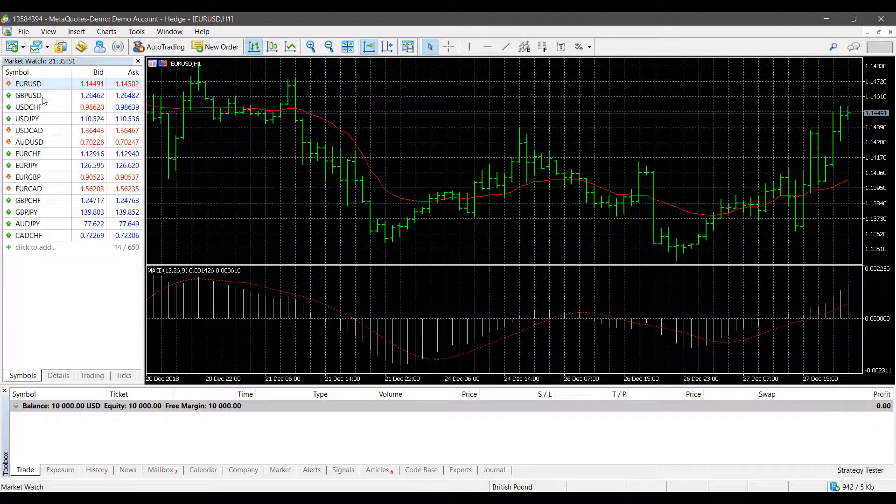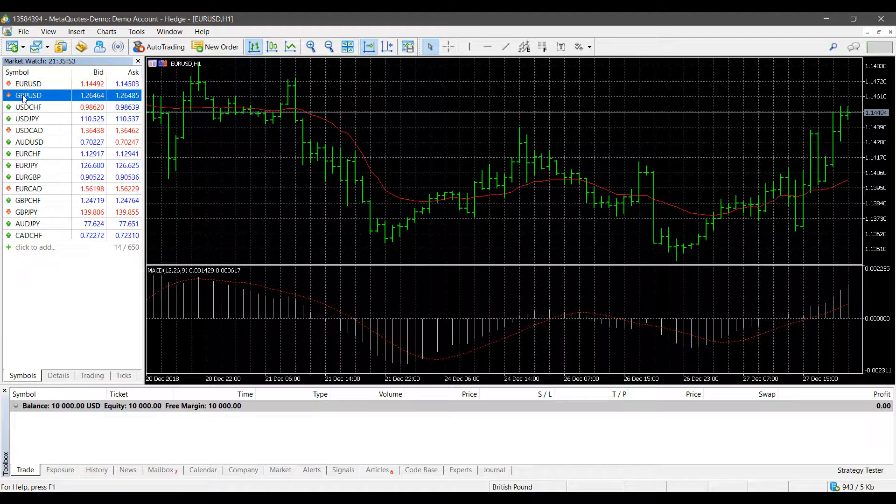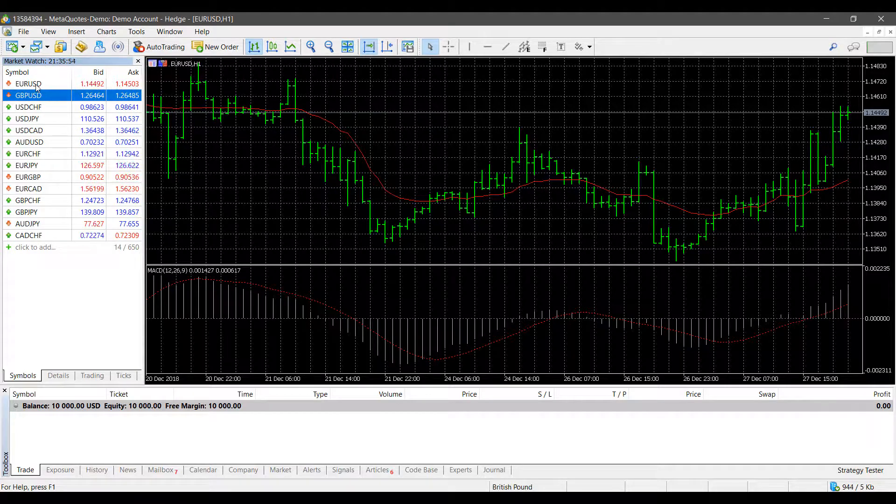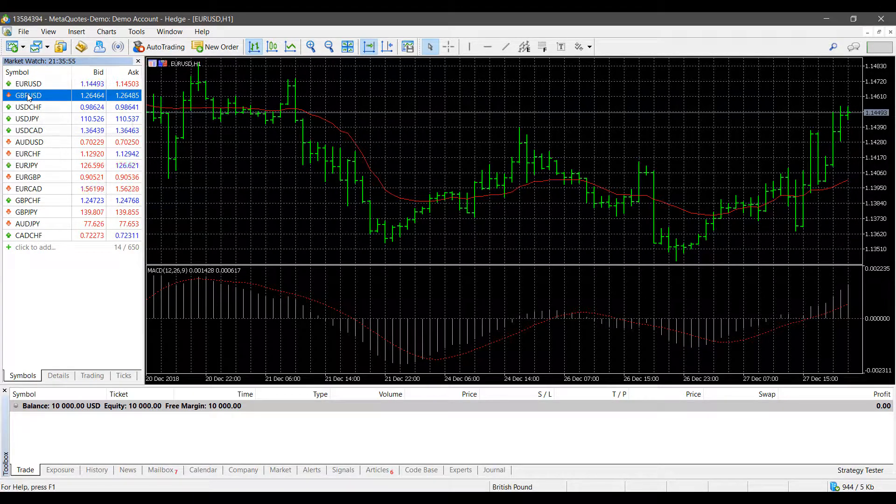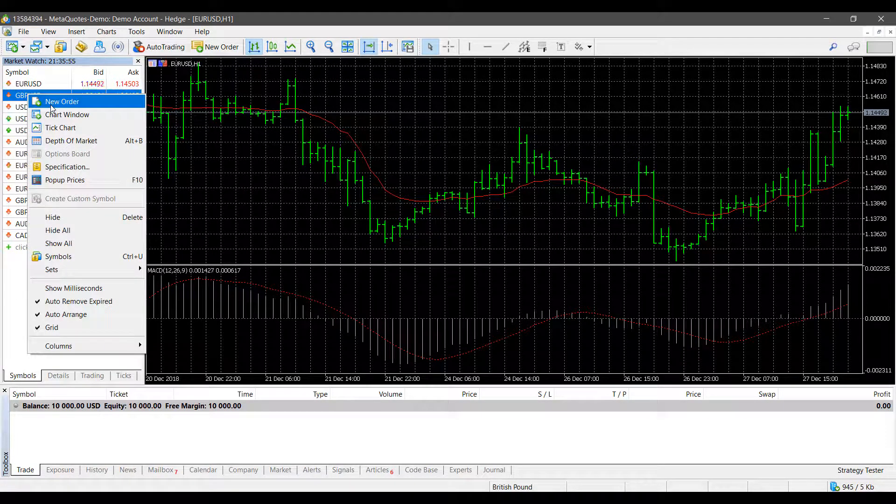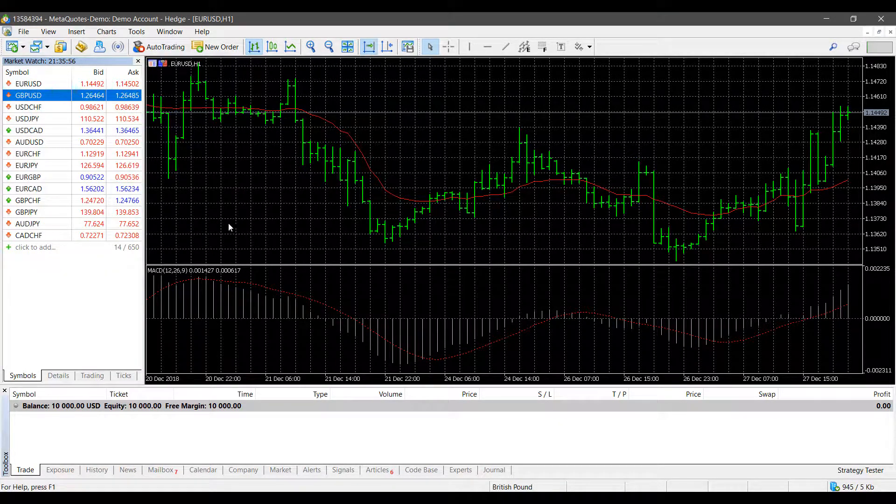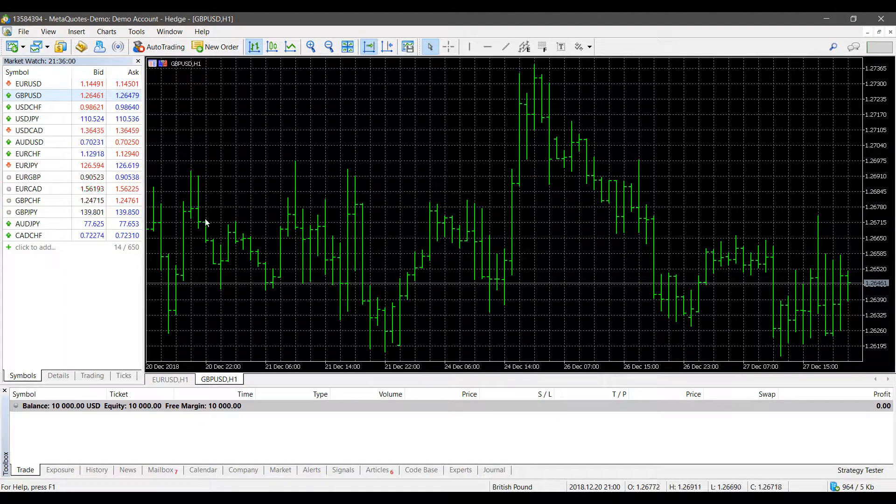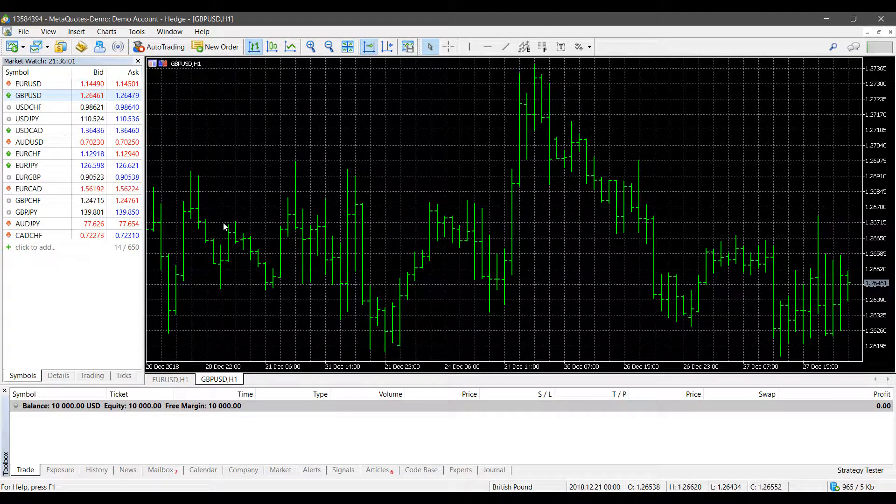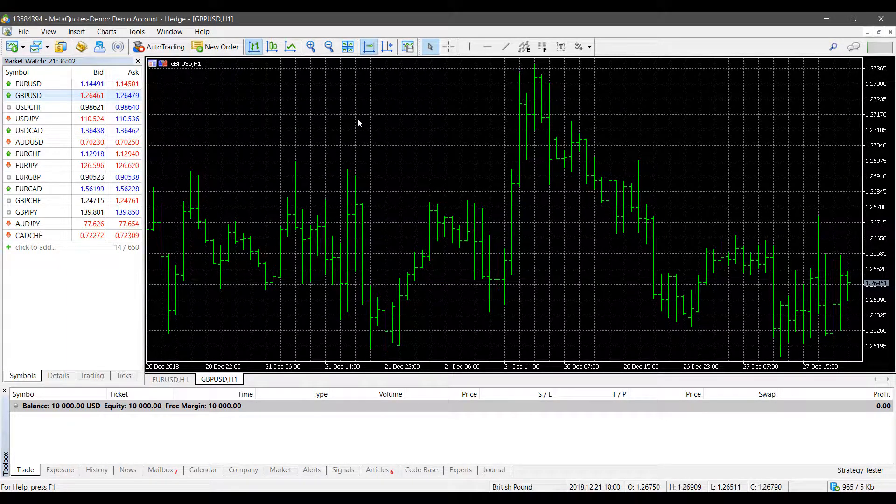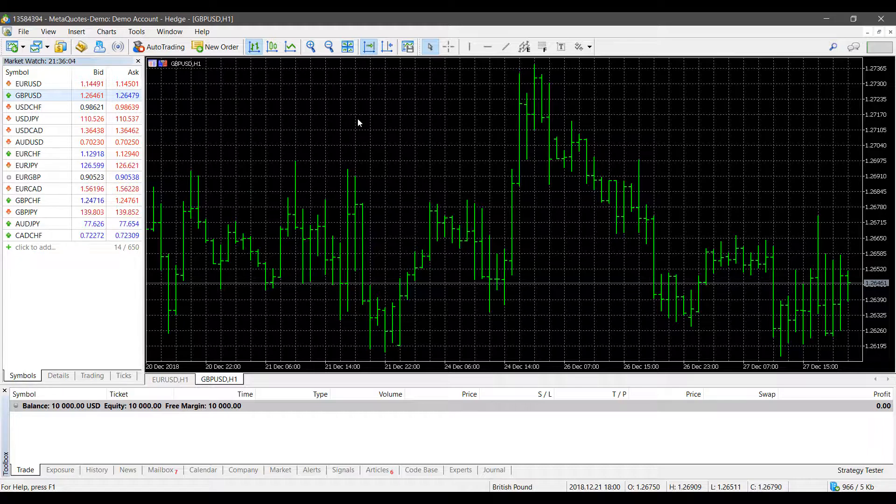Now I can close out my chart or open up a new one. Let's open up a new chart.